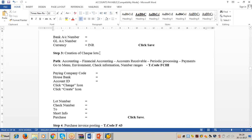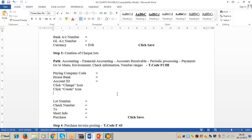Step three: creation of check lots. For every operatable account, the bank gives us a checkbook. In SAP, that checkbook is called a check lot. We have to maintain the information of the checkbook in SAP: what is the checkbook number, the from-check number to the to-check number, and the date of receipt. Only then can we use the checks to make payments to vendors.